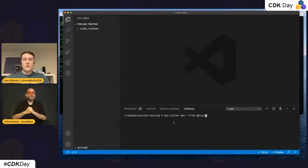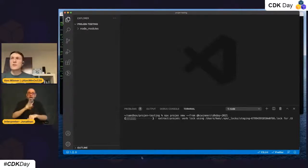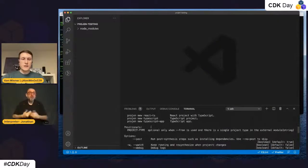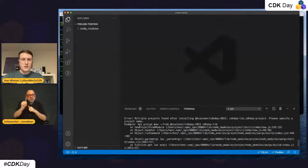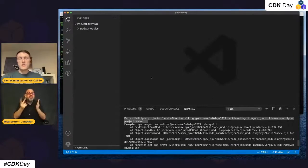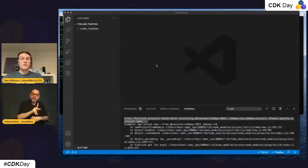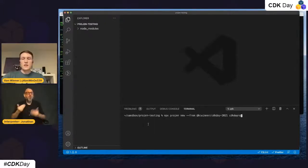We'll hit that kc-winner package cdk-day-2021, and this is going to fail the first time — I wanted to show that portion off. So it's installing the module and here we get that error. If we look right here we'll see 'multiple projects found after installing.' My project type has two projects in one: one is a CDK project and one is a library project for just a TypeScript application. So let's do that again with `cdk-day-project`.